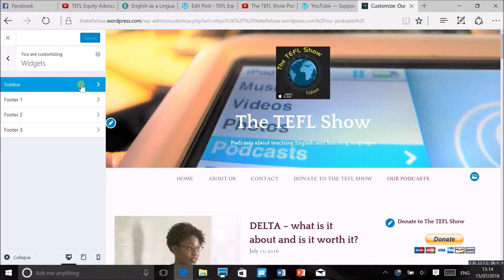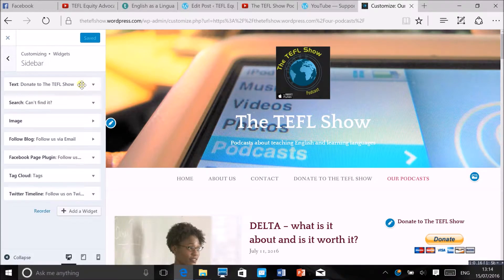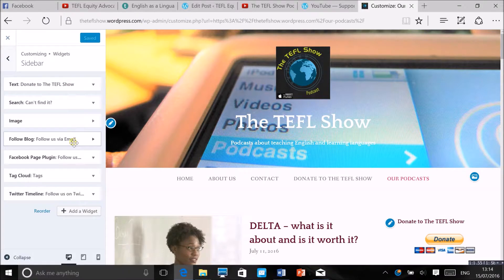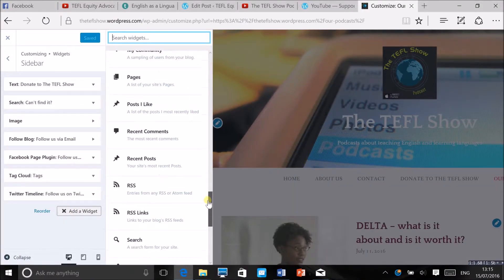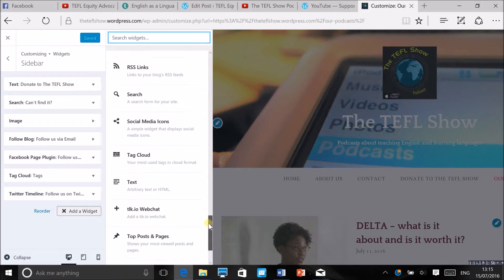I want to customize the sidebar and you want to add a widget and go to the text widget at the bottom.